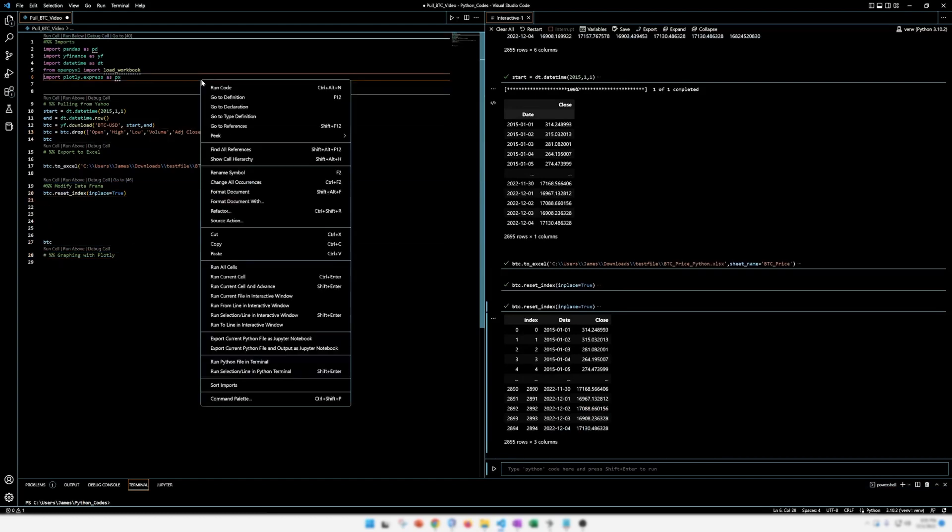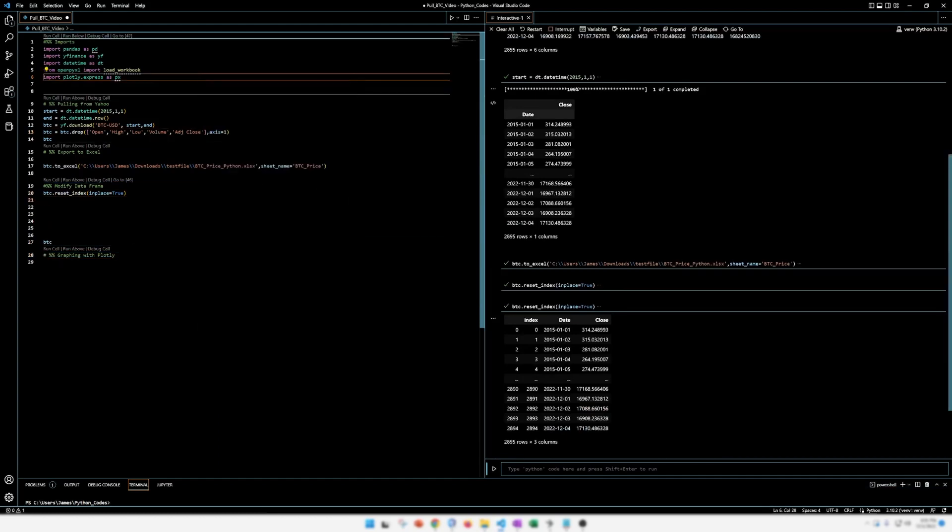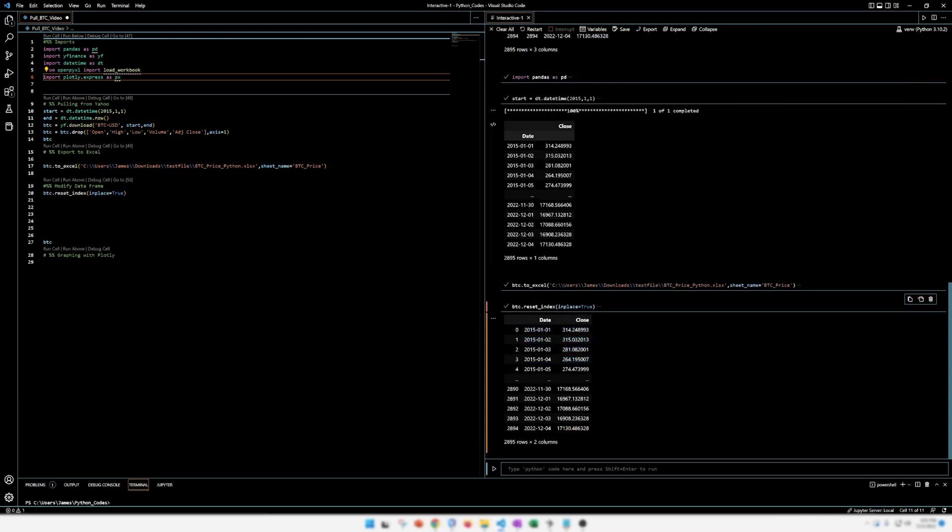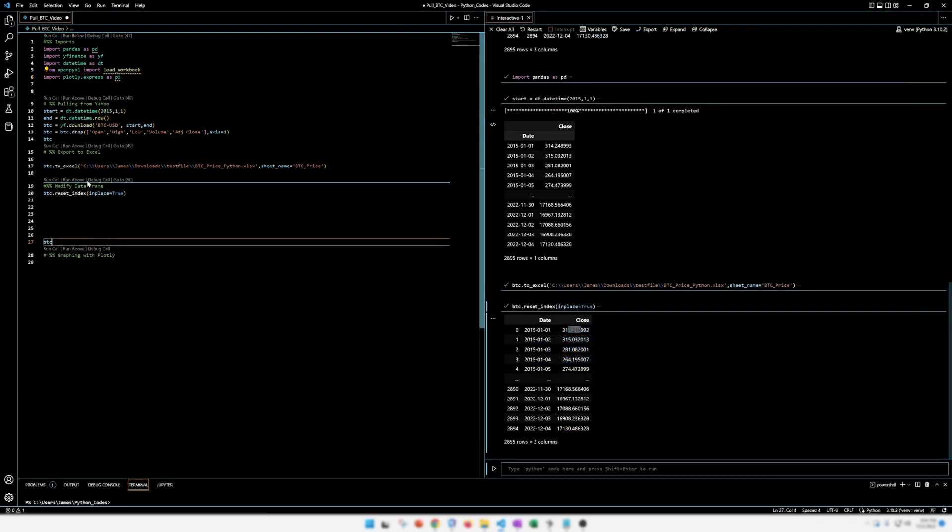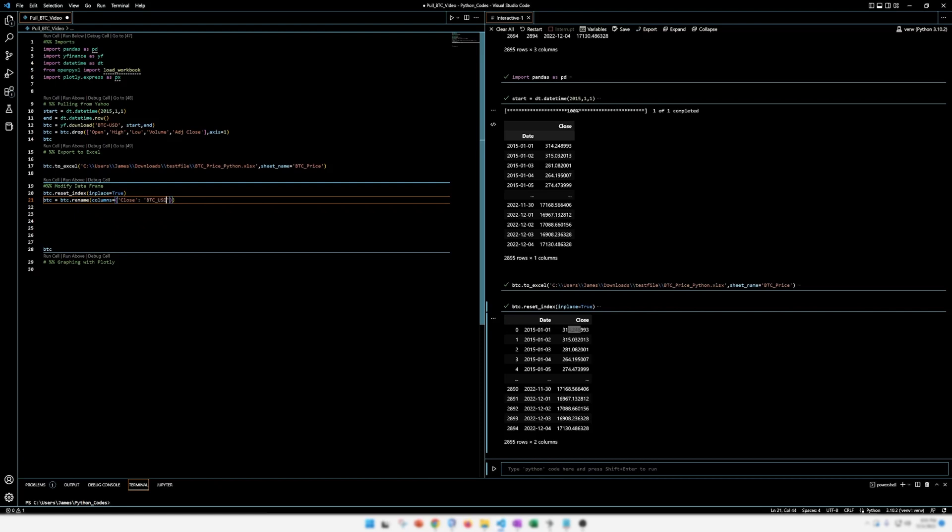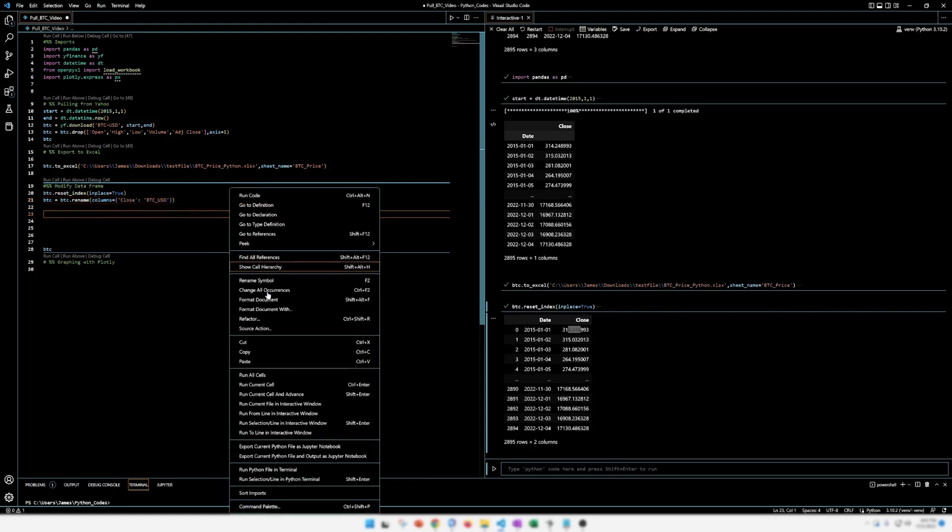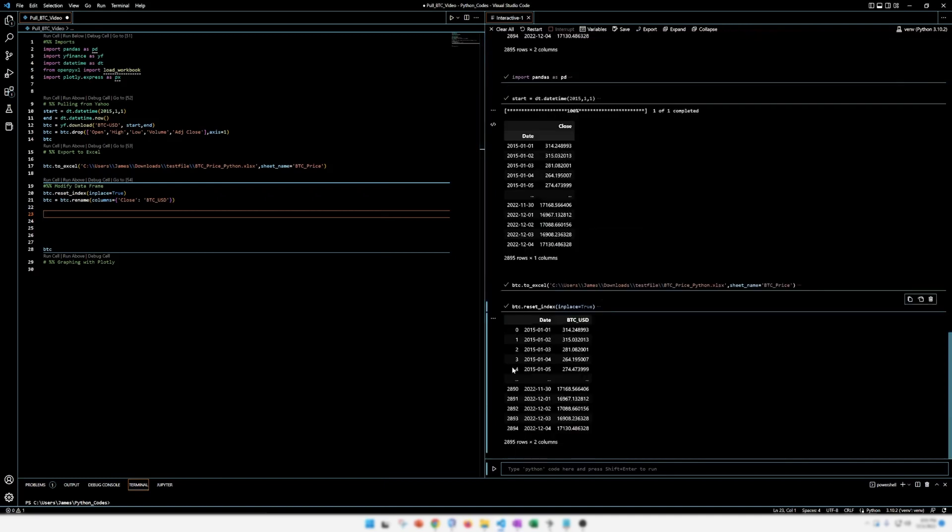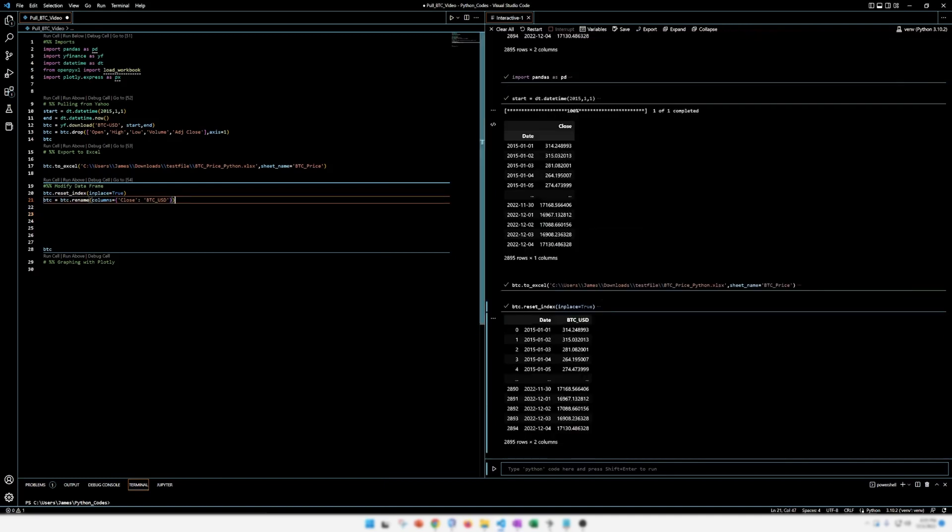Actually, let's rerun this from the top real fast. Run all cells. There we go. That's better. So we have an index column. We have the date. And we have close. All right. Next step is we are going to rename some columns here. So BTC, BTC dot rename, columns, close. And that's the name of the column right now. But we want to rename it to BTC USD. So we're just going to run all these cells again. Bam. So you have your index, your date, BTC USD. Great. All right. We're doing good.